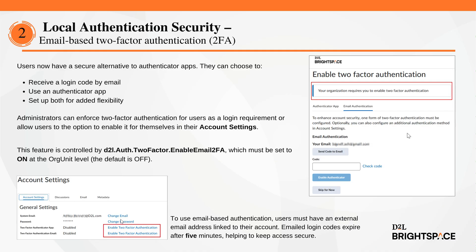In Local Authentication Security, users can now select an emailed login code in addition to the Authenticator App option. Administrators can enforce two-factor authentication for users as a login requirement, or grant users the option to enable it for themselves in their account settings. Email-based two-factor authentication is an ideal option for users who do not access Brightspace from a personal device.